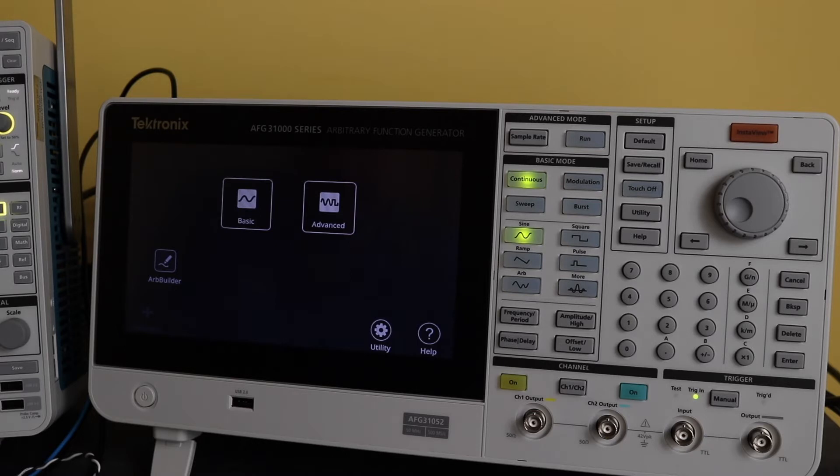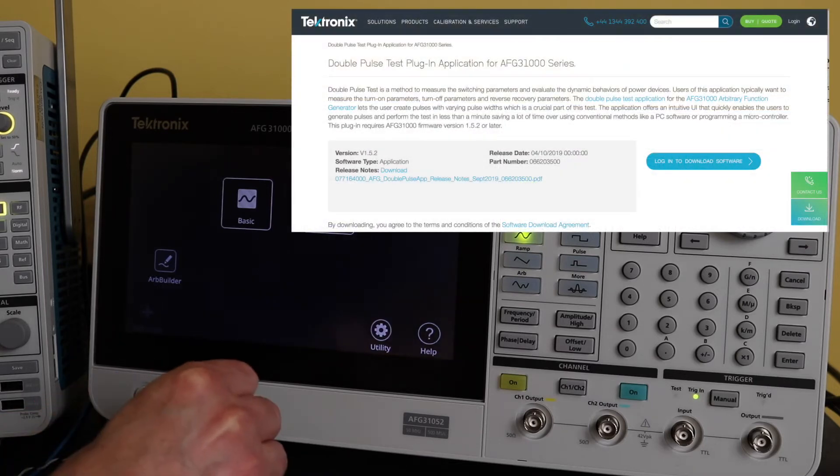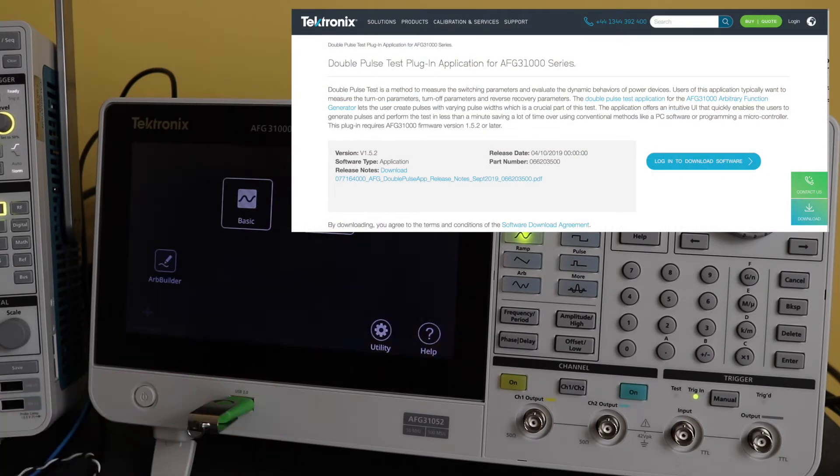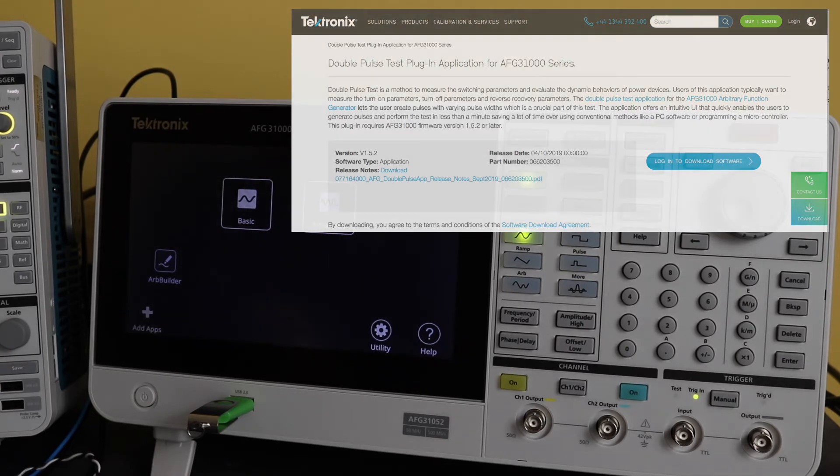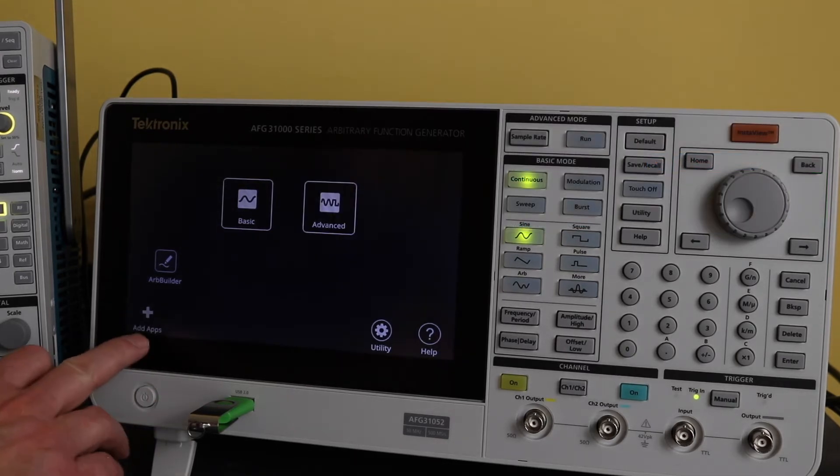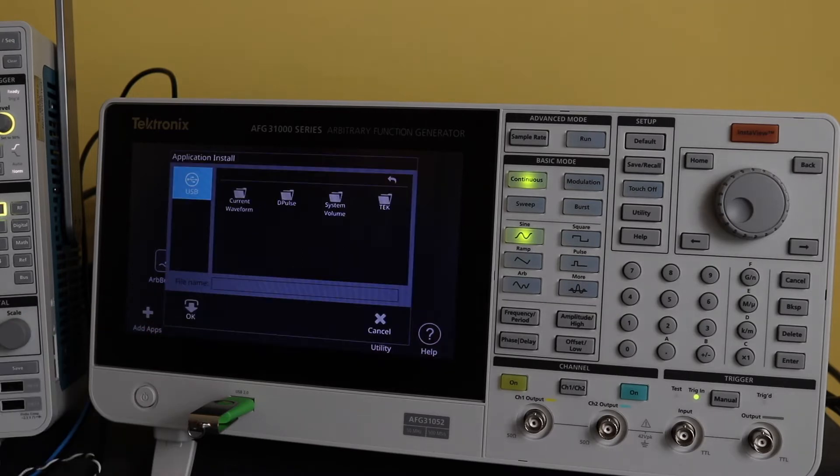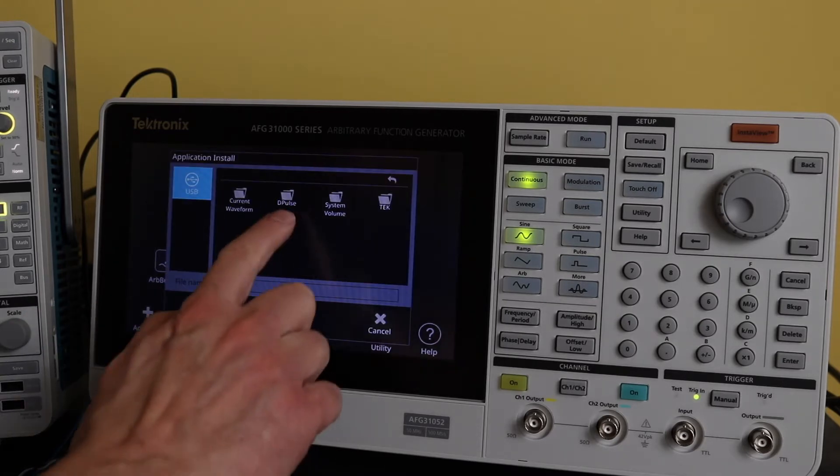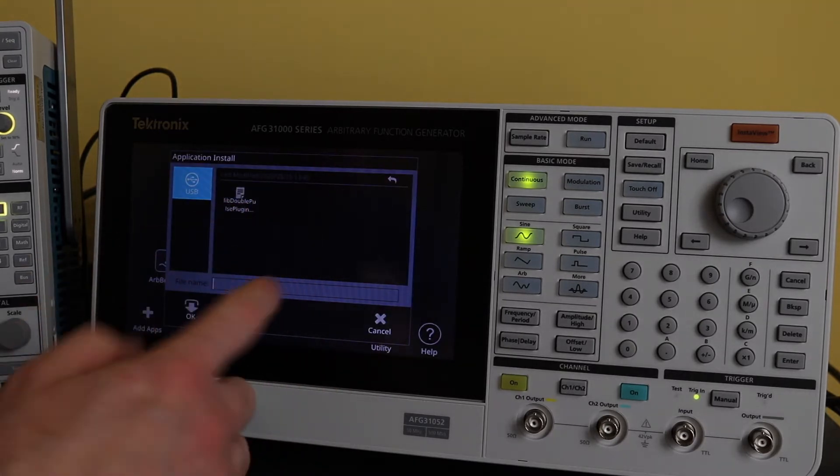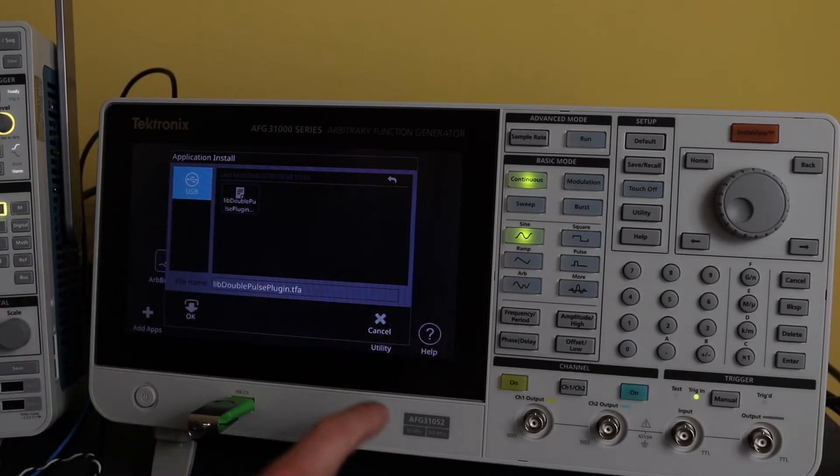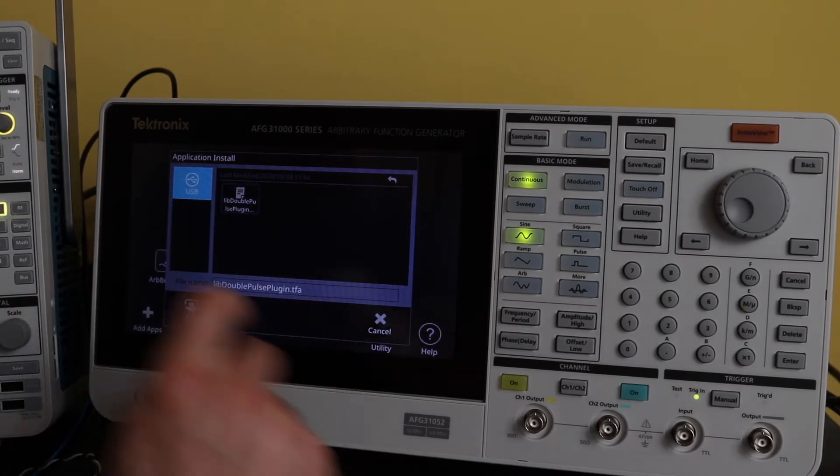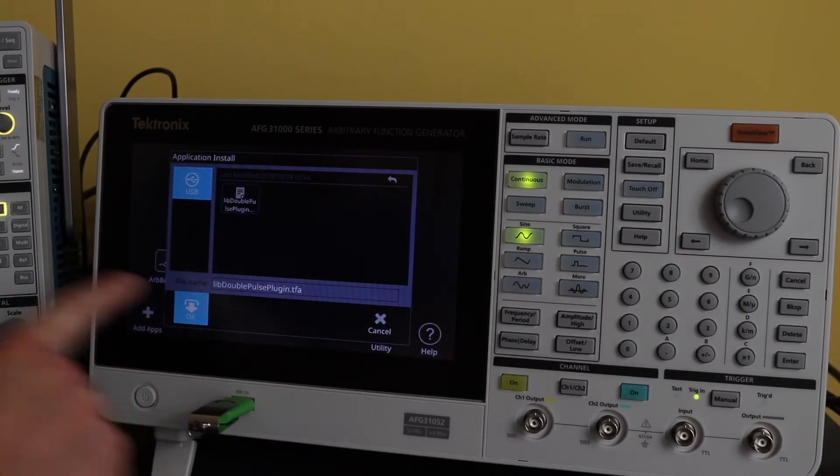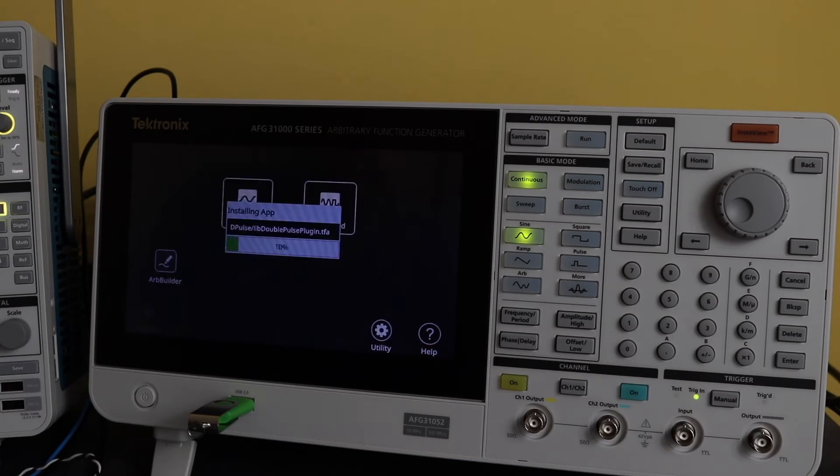The first aspect is to load the double pulse software from Tektronix. You have to download this from the Tektronix website. From the main menu, add apps. I've put it under dpulse. There's the double pulse file. Click OK and it loads pretty quick.